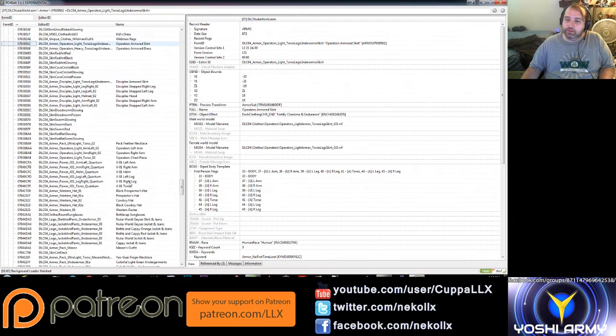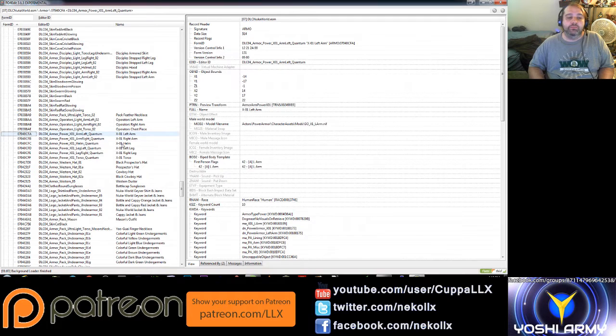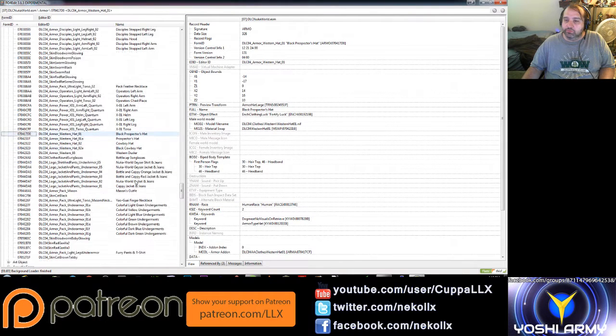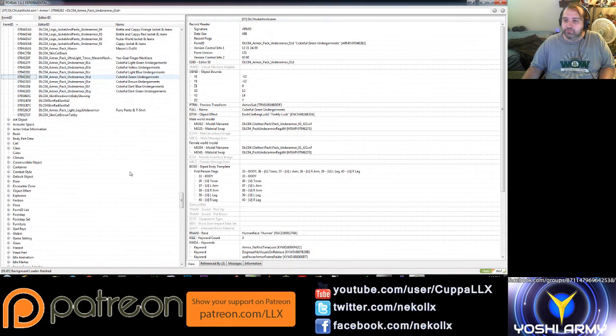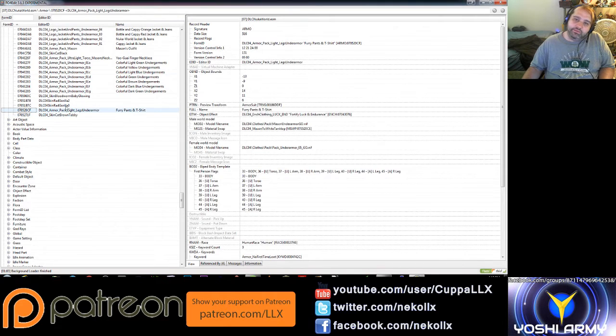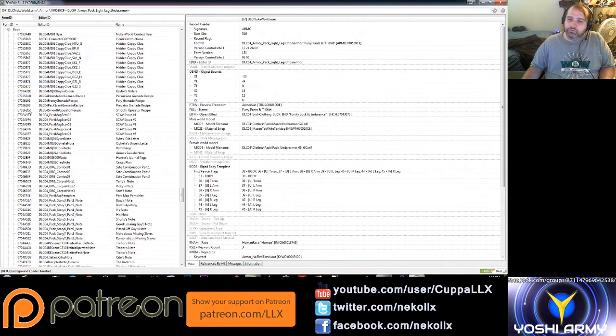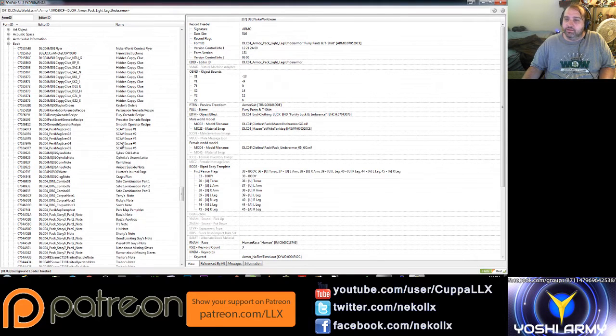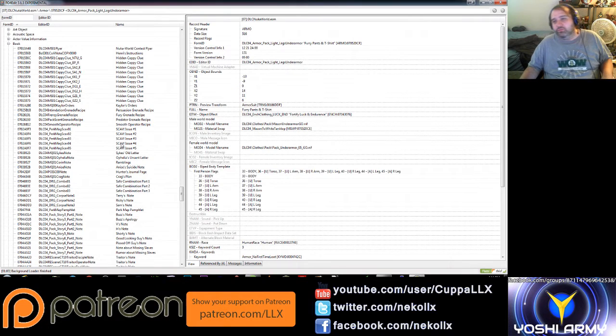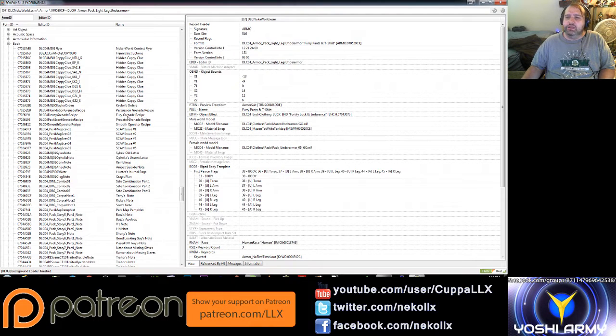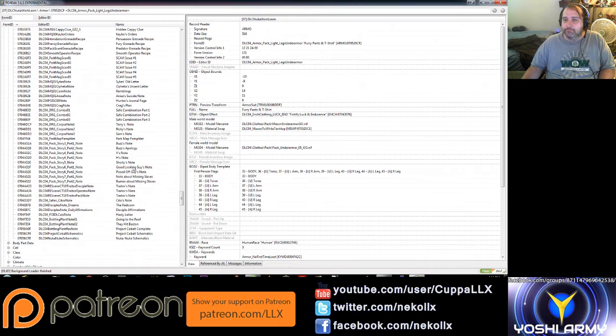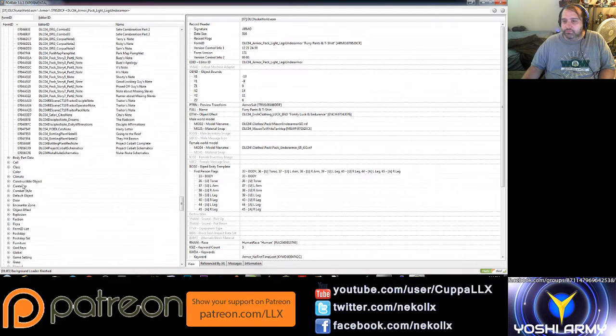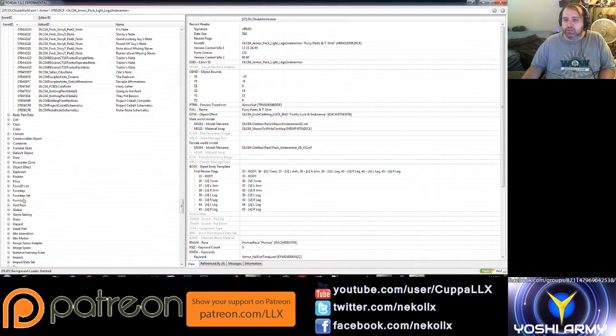For Operator and Disciple stuff, we have an X-01 gear quantum. All right, so there's a quantum Nuka-Cola quantum, that's X-01 armor. Some cowboy themed stuff, undergarments, more furry stuff, seems to be related to the pack though interestingly enough. Books. All right. Hidden Cappy clue, Henry's instructions. I won't read these because I don't want to spoil too much for you guys, but this at least gives you some of the names and the titles. We have Fury Grenade, persuasion grenade, predator grenade, smooth operator recipe. FGAD, Buzz's apology, safe combinations, traitor's note, they hit Boston, probably something about the war. What else, containers. Nothing terribly interesting in there. Any new flora. Fever blossoms. Any new globals, hair colors.